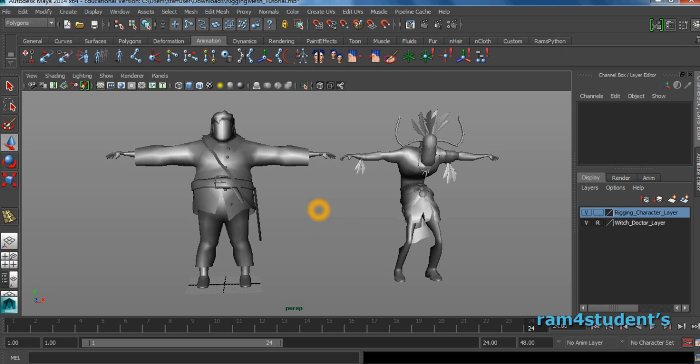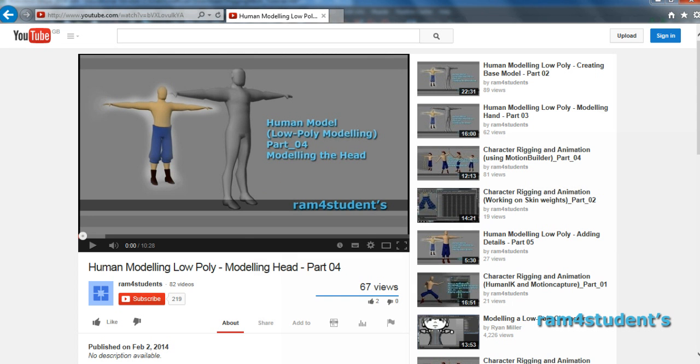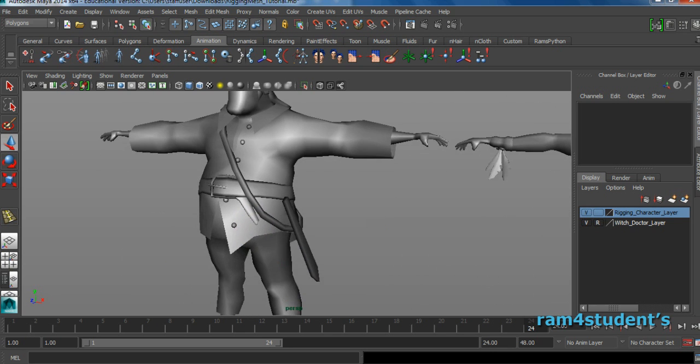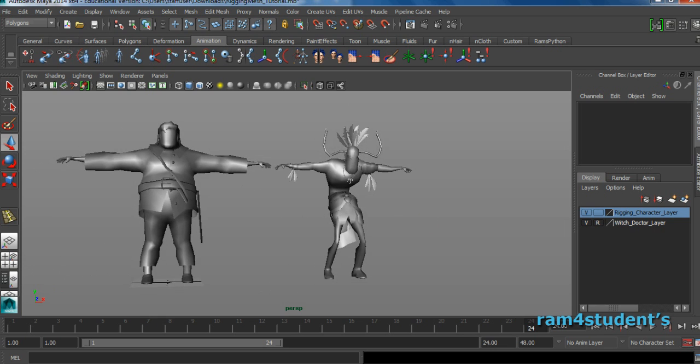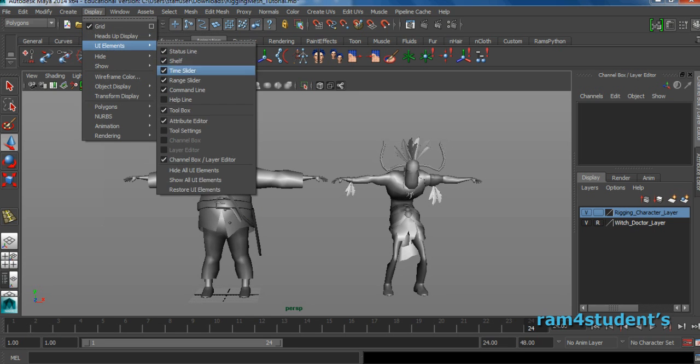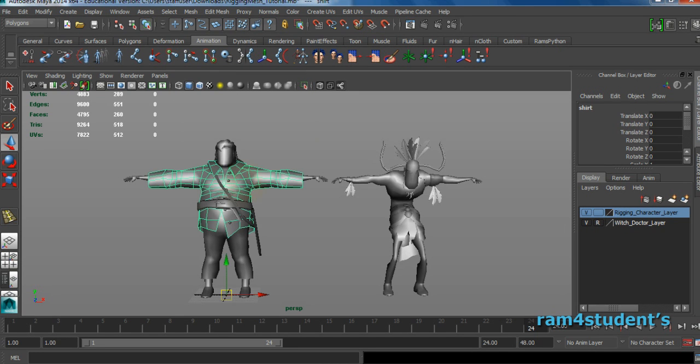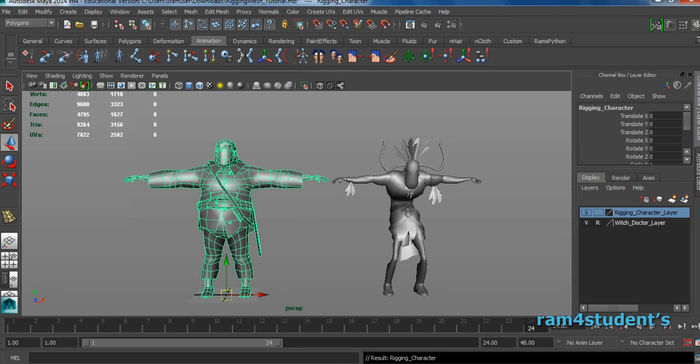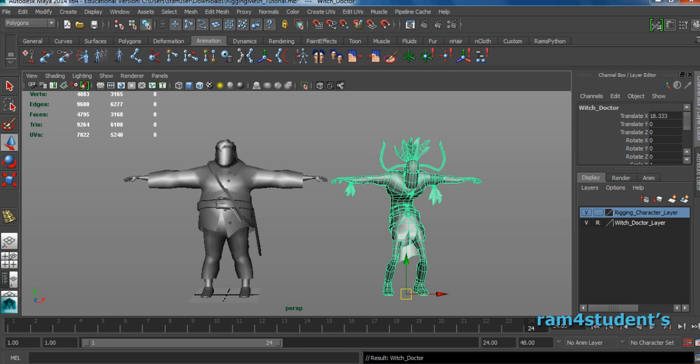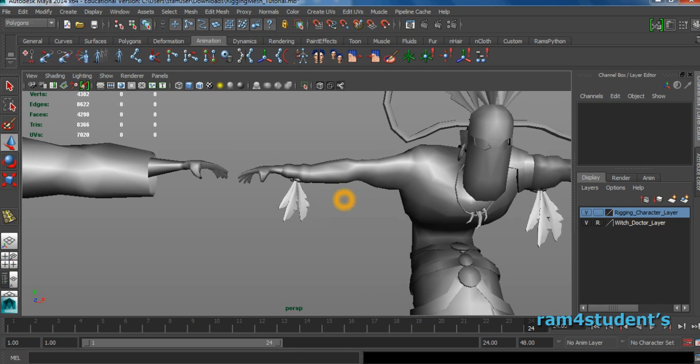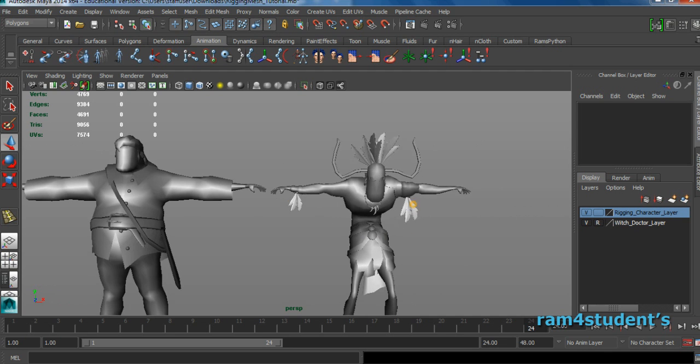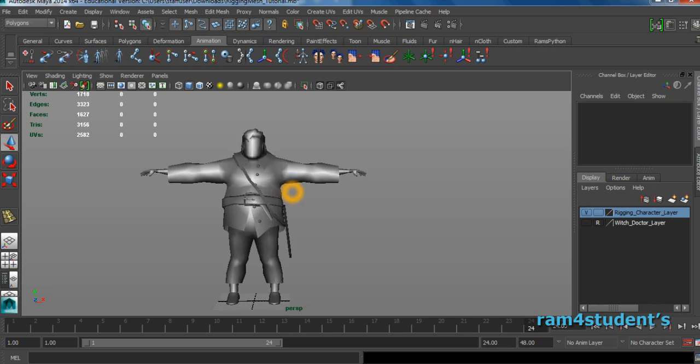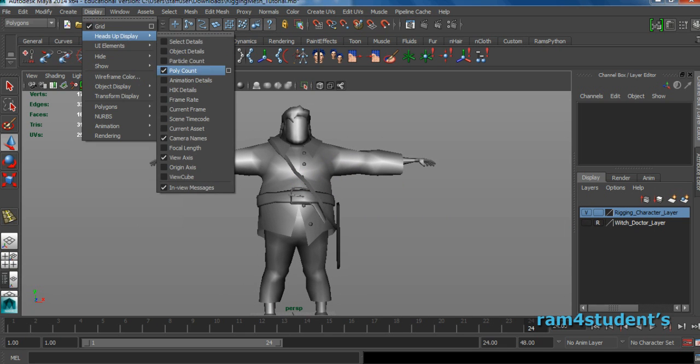These are the two basic characters which I modeled using my old tutorials. This is the basic human modeling low poly base mesh. Using the base mesh, I created this character and this character. This is a witch doctor and this is a normal soldier. If you check the poly count, this character has 1627 polygons overall, and this has 3168 because it has a lot of feathers.